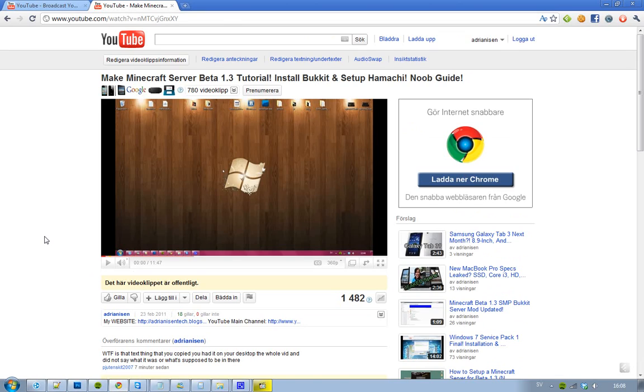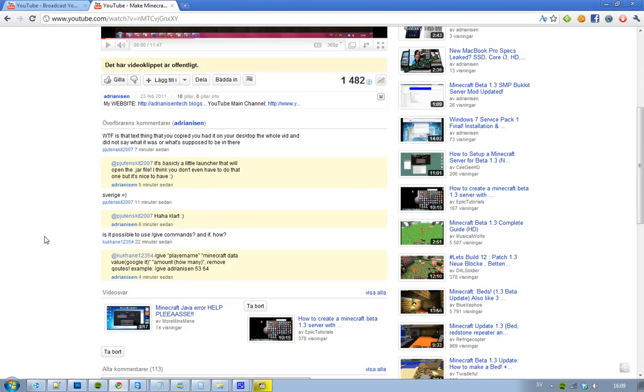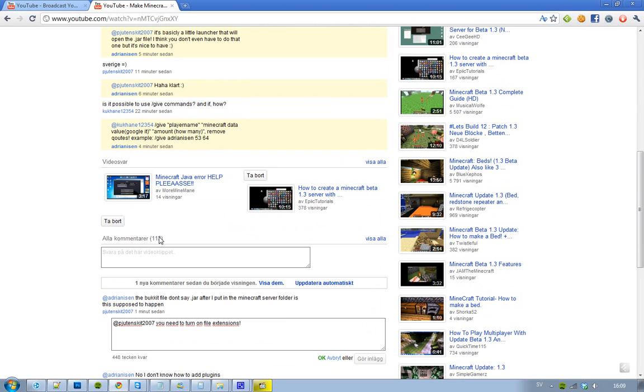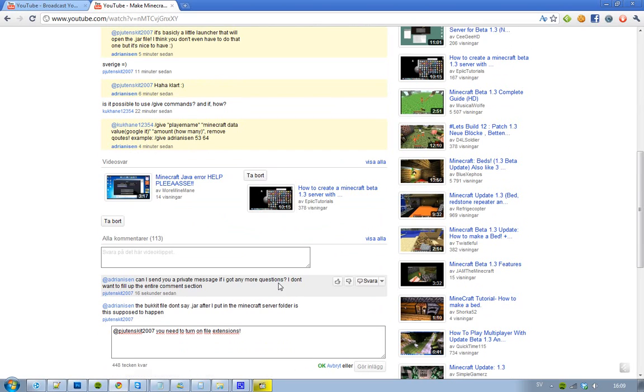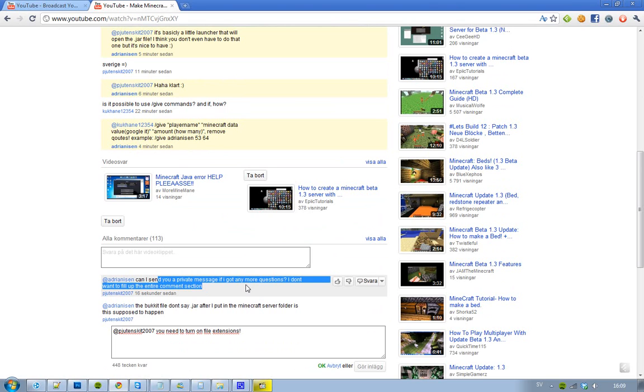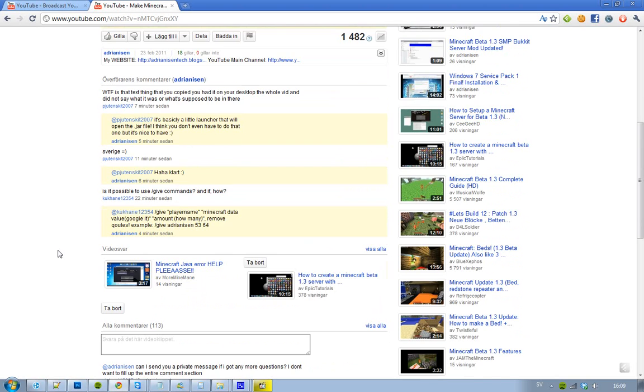So I could help you guys that have this problem. A new comment - can I send you a private message? I got any more questions. Okay, so, first things first.